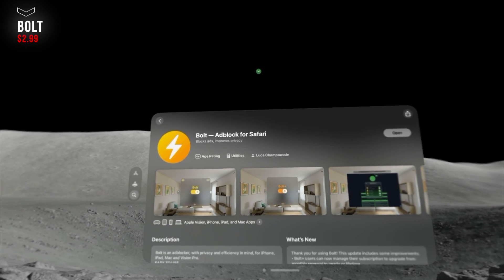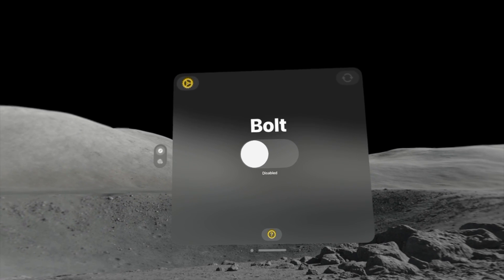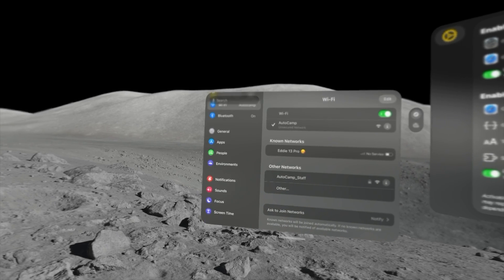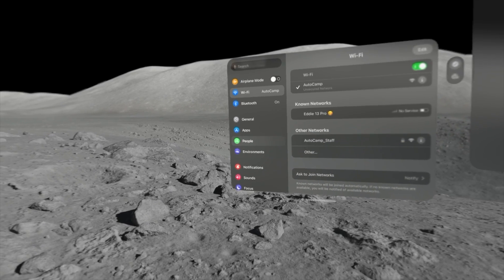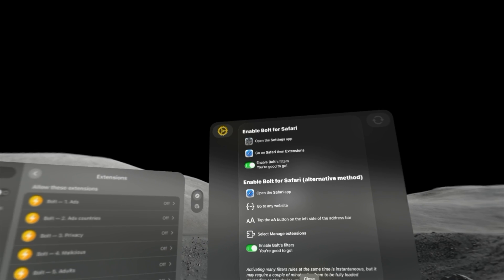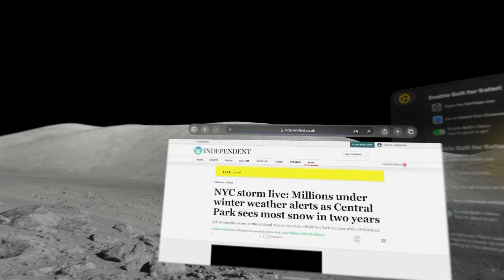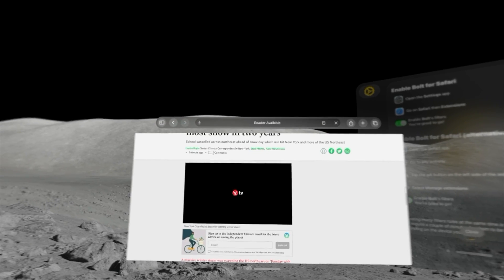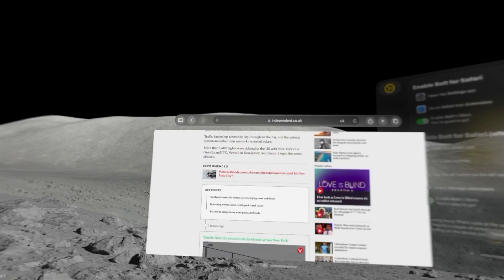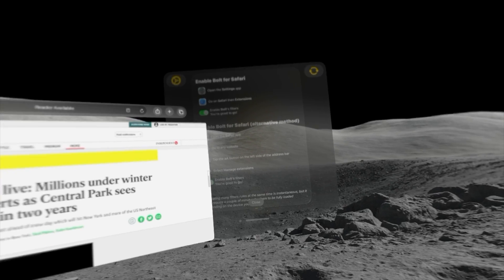Now a good ad blocker — Bolt is the one I'm currently using. It's free and it works extremely well. You do have to go into Settings, then Apps, click on Safari, and enable all the extensions for Bolt. But once you do that you're free to browse news articles without fear of being bombarded with random ads. I've used it for one week now and it gets the job done blocking ads while you peruse the internet.